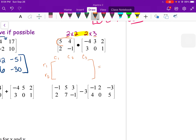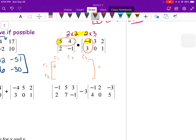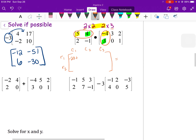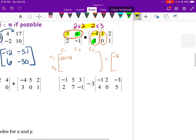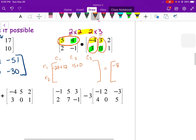You do rows times columns — horizontal times vertical. For row 1 column 1: 5 times negative 4 is negative 20, plus 4 times 3 is 12, so negative 20 plus 12 equals negative 8. For row 1 column 2: 5 times 3 is 15, plus 4 times 0 is 0, so 15 plus 0 equals 15.